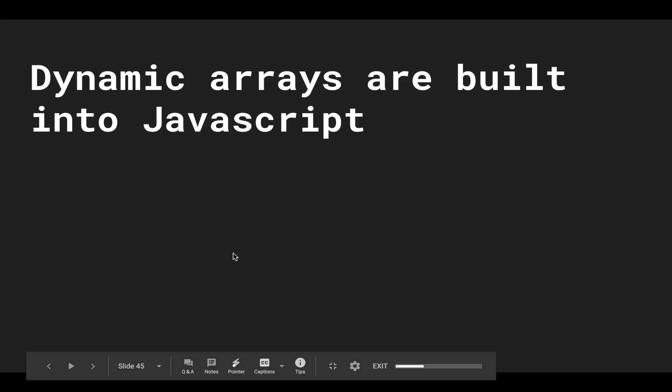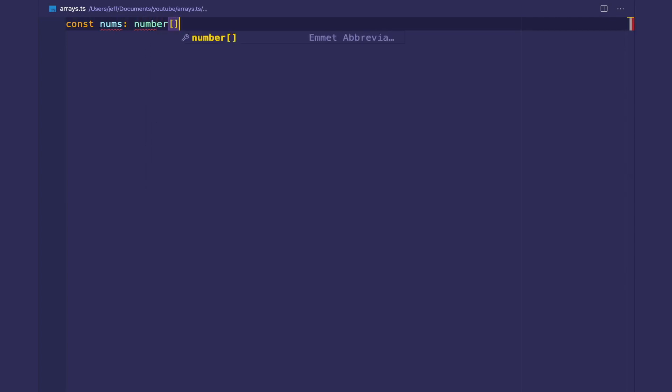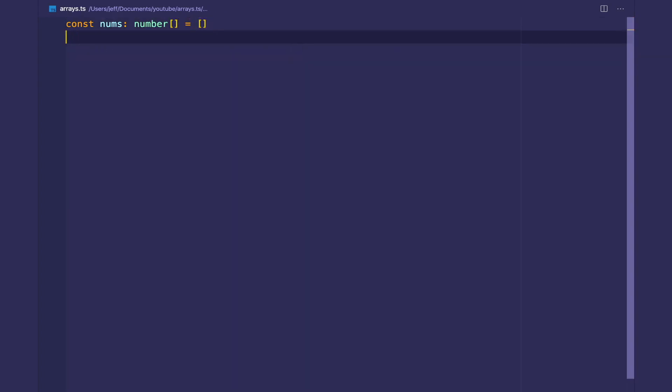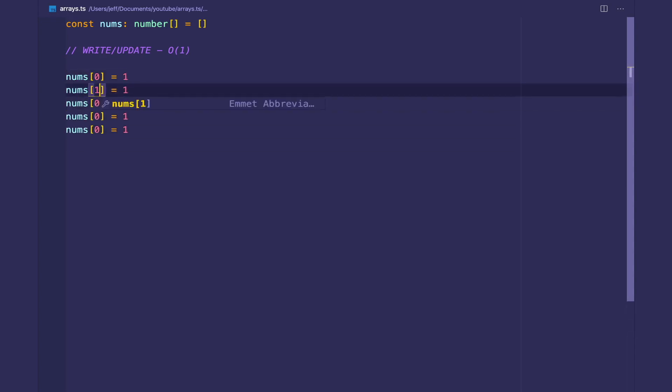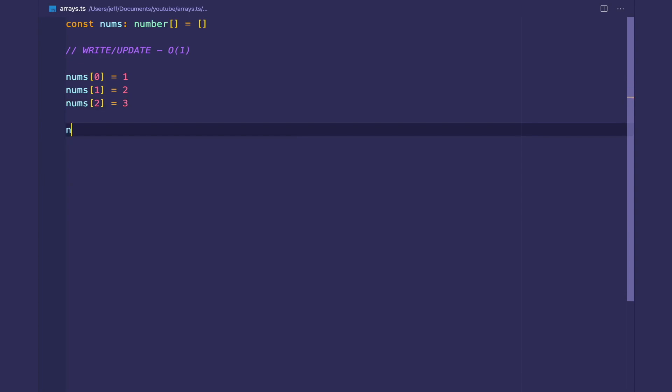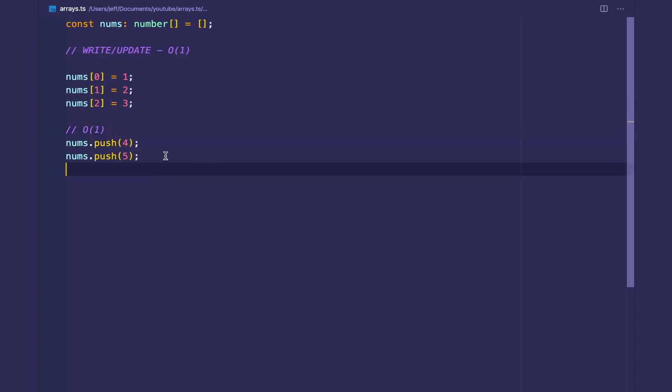Let's hop into some code and work with some dynamic arrays. In TypeScript, we can declare arrays like so: number array, and we'll initialize that to be an empty array. We can write/update to it in constant amount of time by using the bracket notation—we're indexing into the array. So nums[0] equals one, and we'll do two, three. And we can also write to the end of the array with nums.push(4) and nums.push(5). This also costs constant amount of time because we're writing to the end of the array.